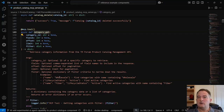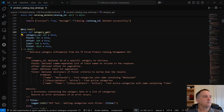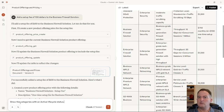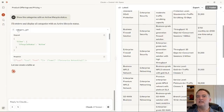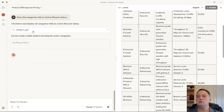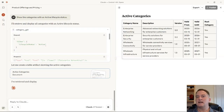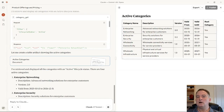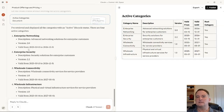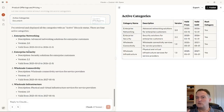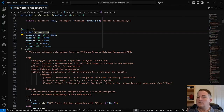Going back to Claude Desktop — if I ask a question that requires a GET with some filtering, such as: show the categories with an active lifecycle status — it should use the filtering facility. You can see it's doing a category GET with a filter of lifecycle status active, and it's able to show these are the categories with an active lifecycle status. When you're creating these tools, how you describe them in English is the critical part.